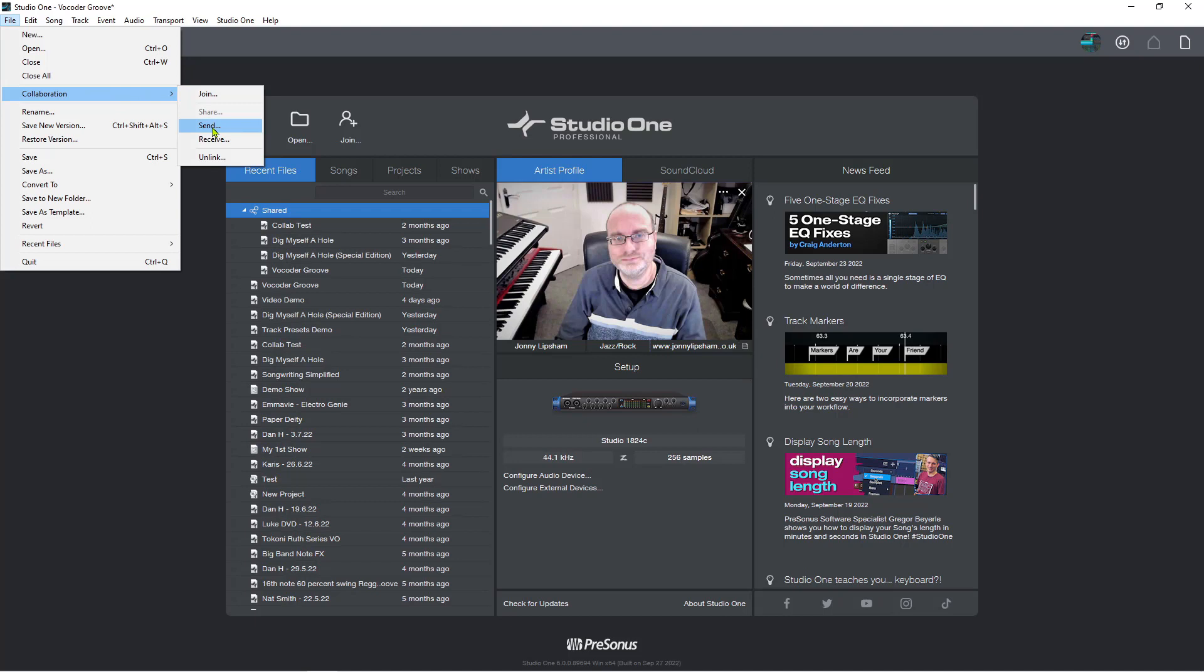And that will send the new files up into the song. So if I've added things like guitars, horns, vocals, backing vocals, whatever I've added, or anything that I have changed in the song. Then when I hit send, it will update the song in the workspace.